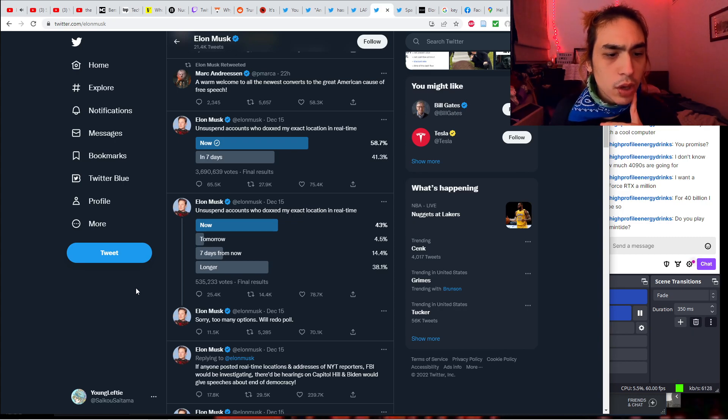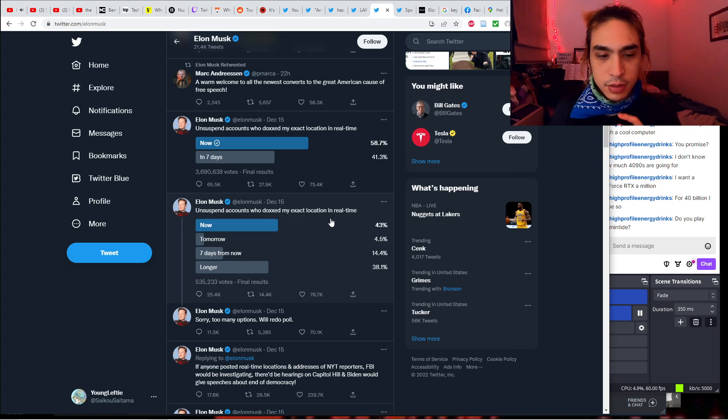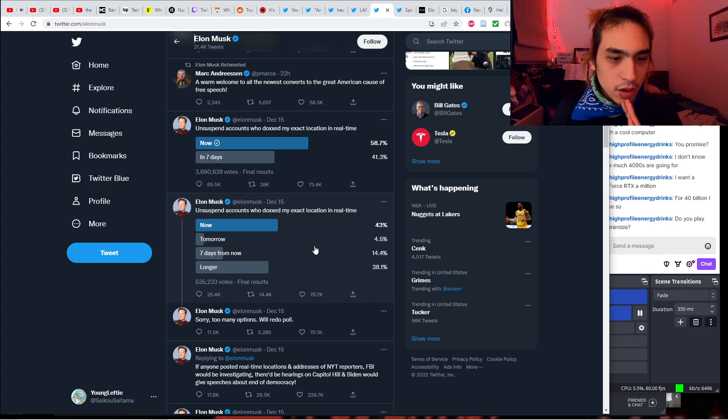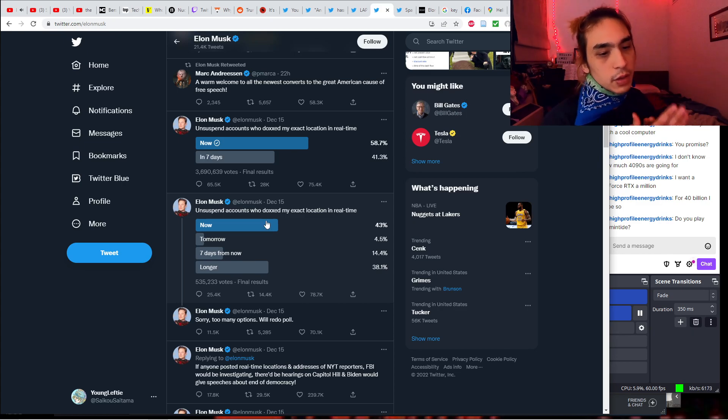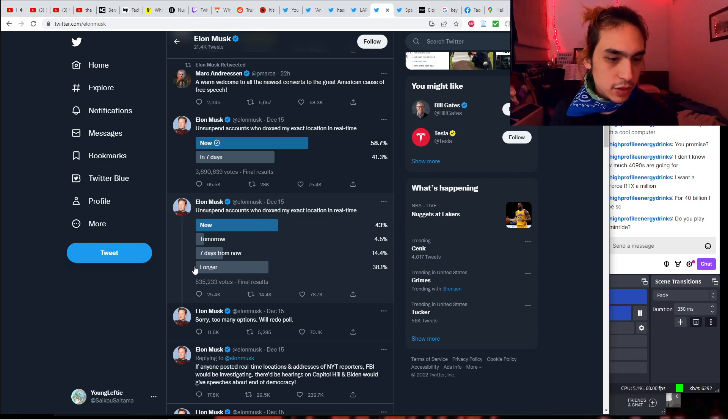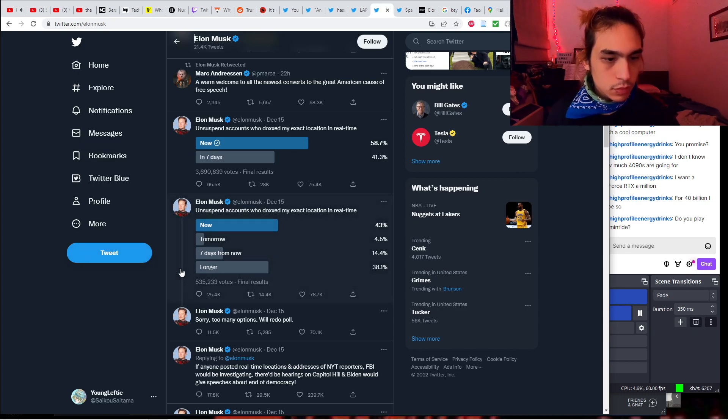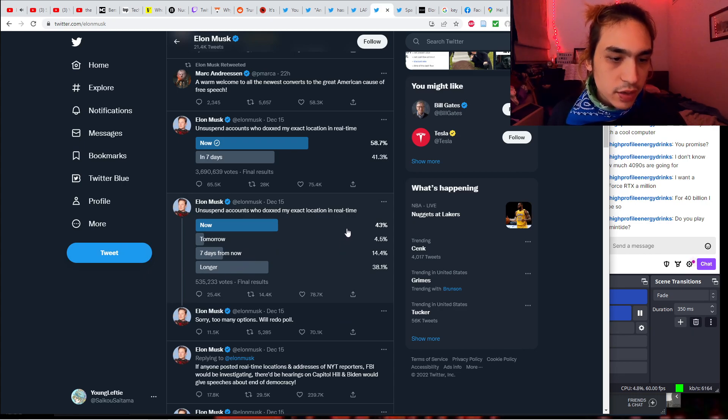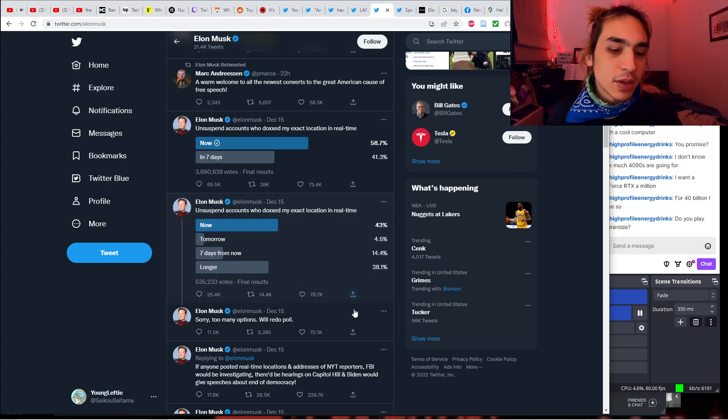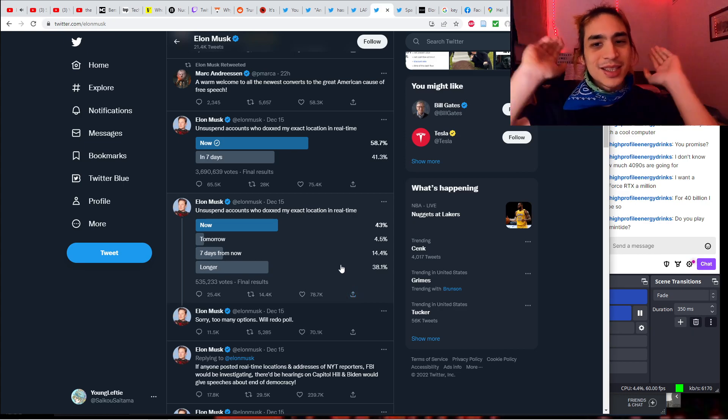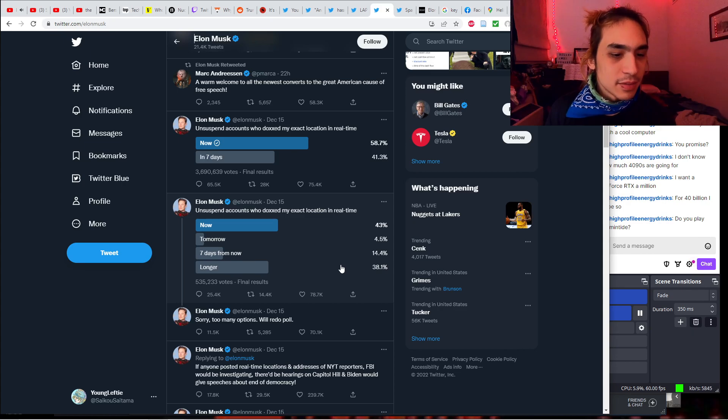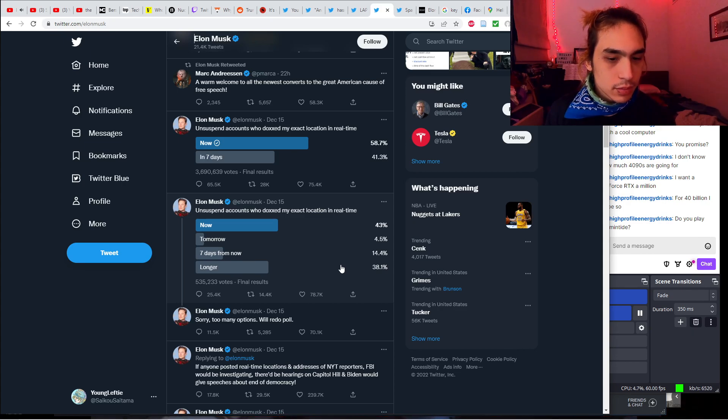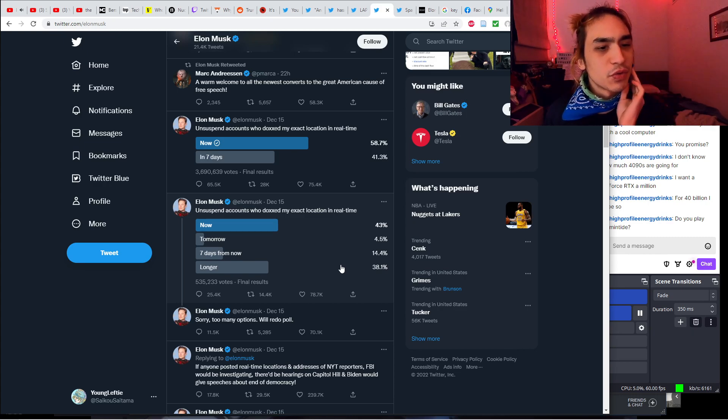Yesterday, Elon Musk starts a poll. Unsuspend accounts who doxed my exact location in real time. Again, not what happened, but even with this framing, a plurality of people said now. Unsuspend the accounts now. Even with all of Elon's simps voting on this poll. And then Elon says, sorry, too many options. We'll redo poll. Literally, stop the count.